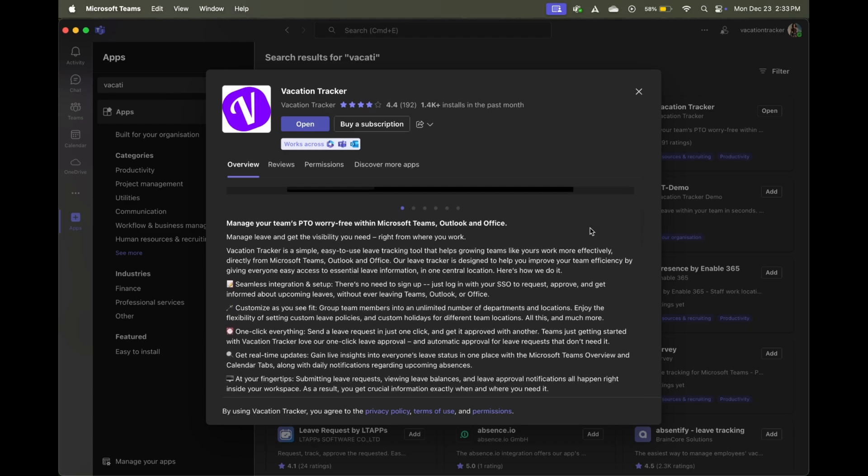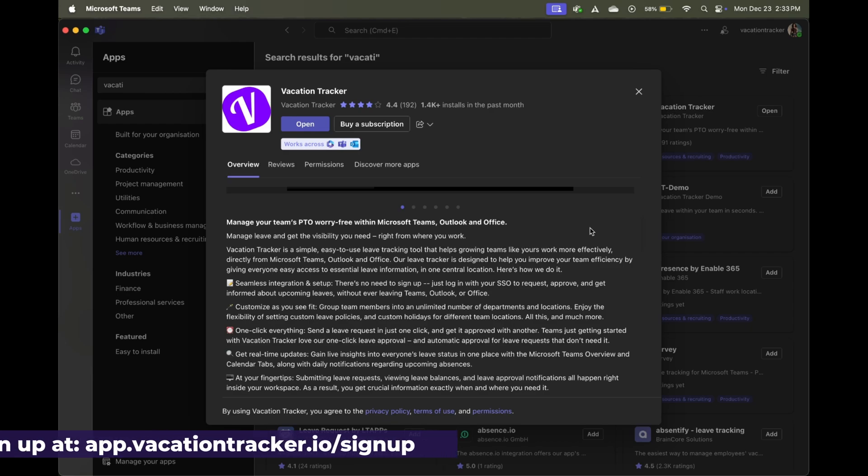While it is not a free solution, it is very affordable, and there is a seven-day free trial that is completely unlocked. So you can try it for yourself and see if it is the right fit before you purchase.